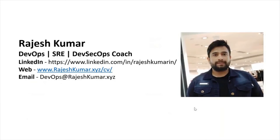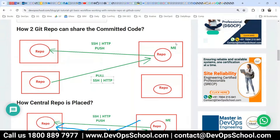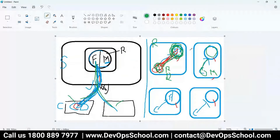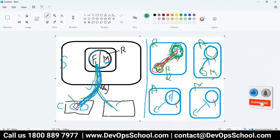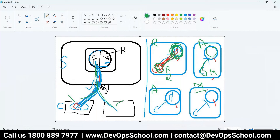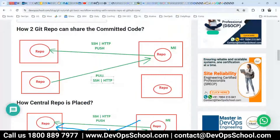Hello everyone, my name is Rajesh Kumar and I'm your DevOps SRE DevSecOps coach. The problem we have now: this is Rajesh, this is Akash, this is Ashwarya, and this is Mohan. All of us are part of the same team. All of us have a local repo, all of us are doing versioning of our source code in the local repo — git add, commit. Now the question is: how do we share these codes with each other?